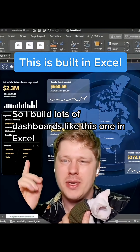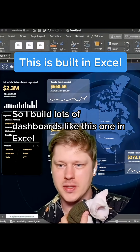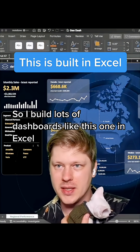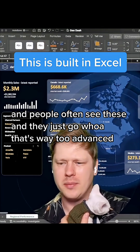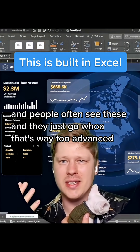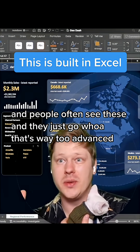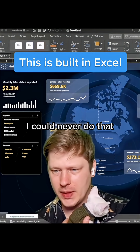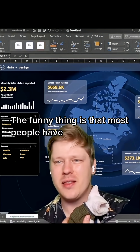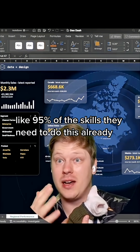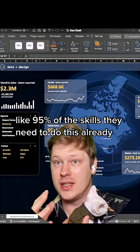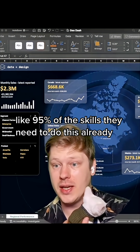Hey everybody. So I build lots of dashboards like the one above here in Excel, and people often see these and they just go, whoa, that's way too advanced, I could never do that. And kind of the funny thing is that most people have like 95% of the skills they need to do this already.